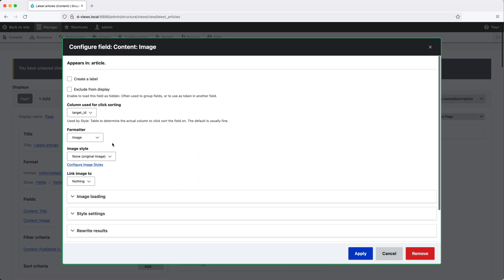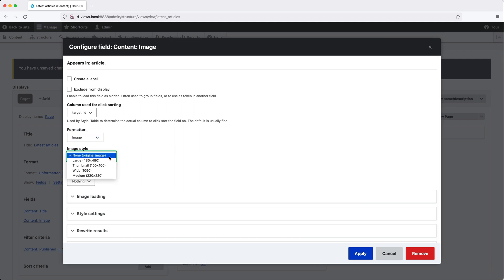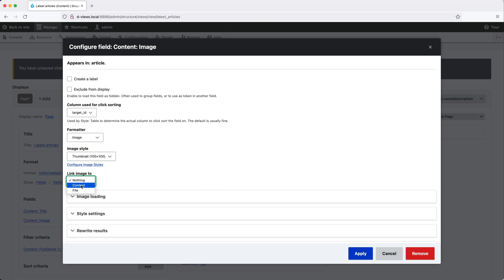From the formatted dropdown, make sure image is selected. And from image style, select thumbnail. And from link image to select content.